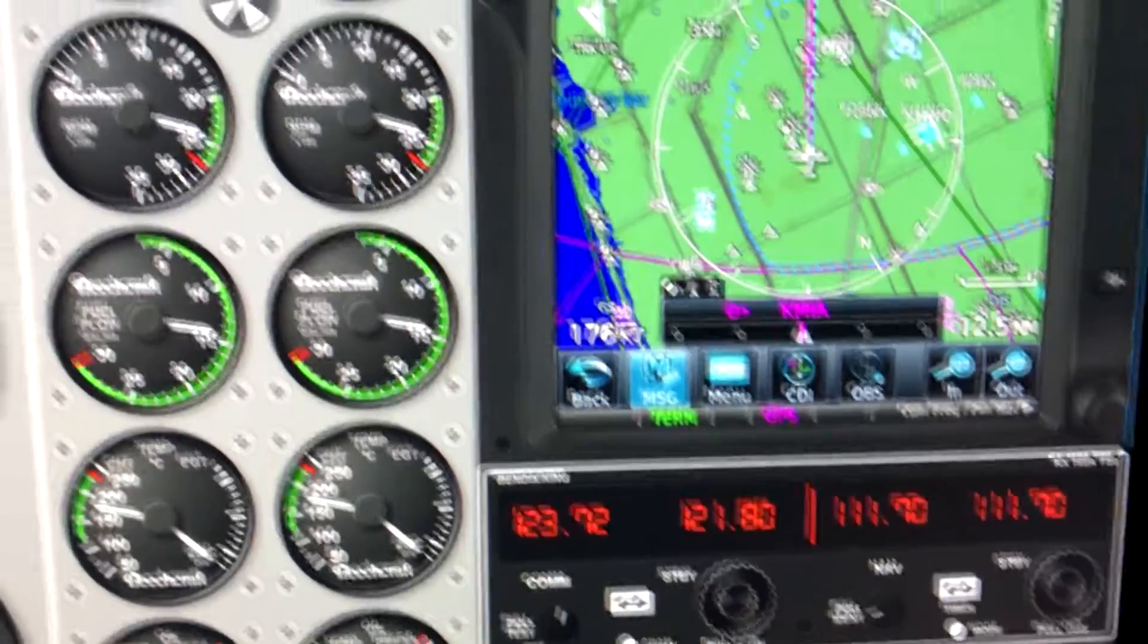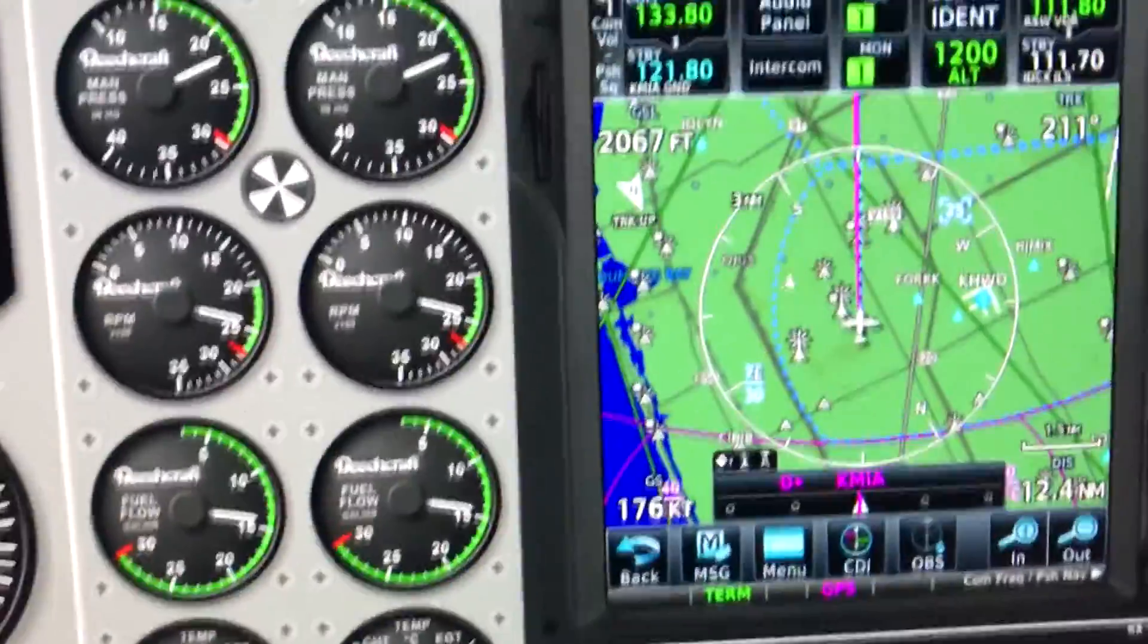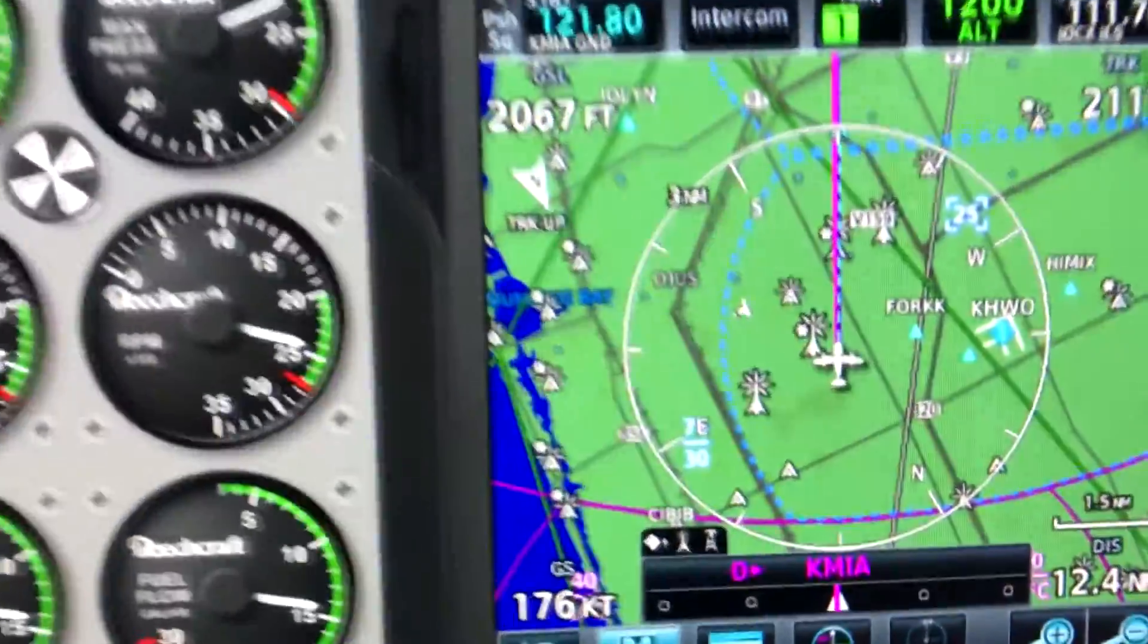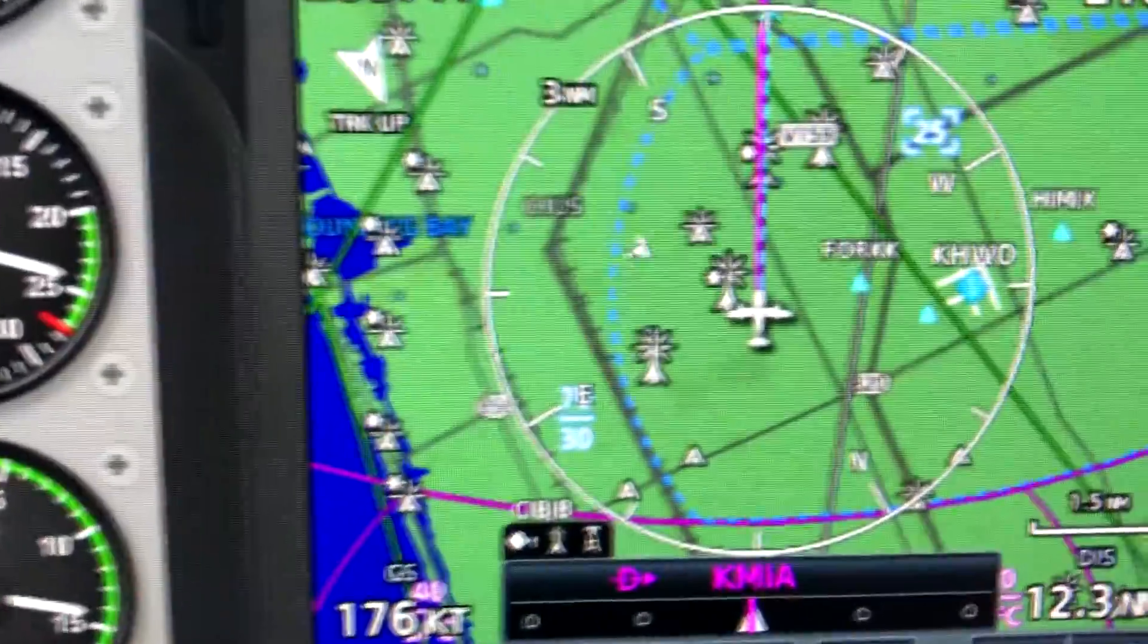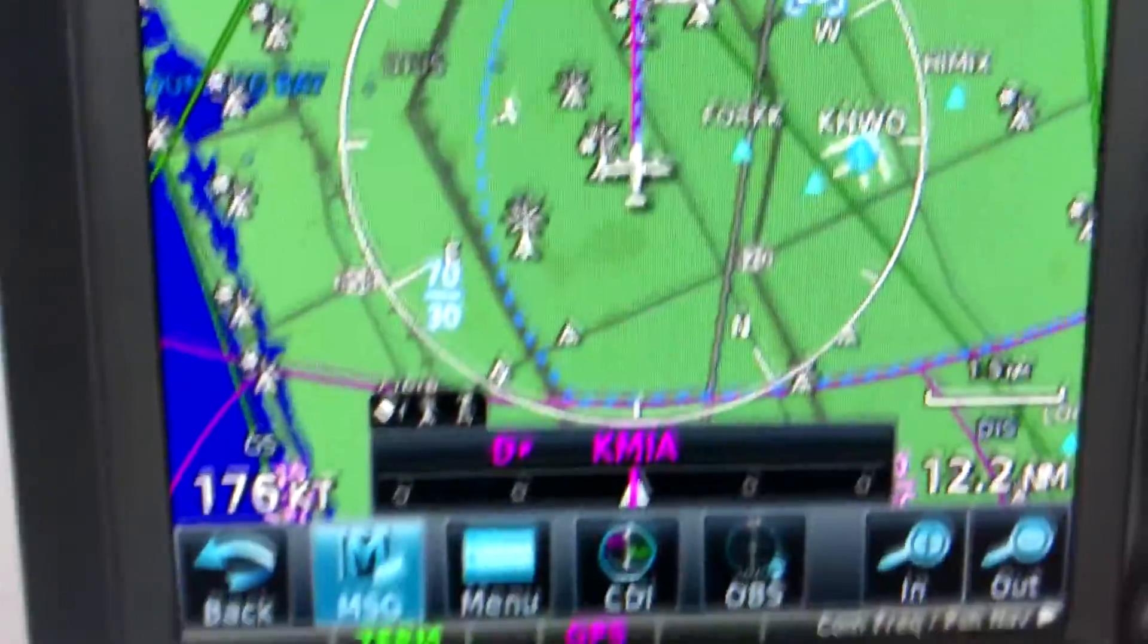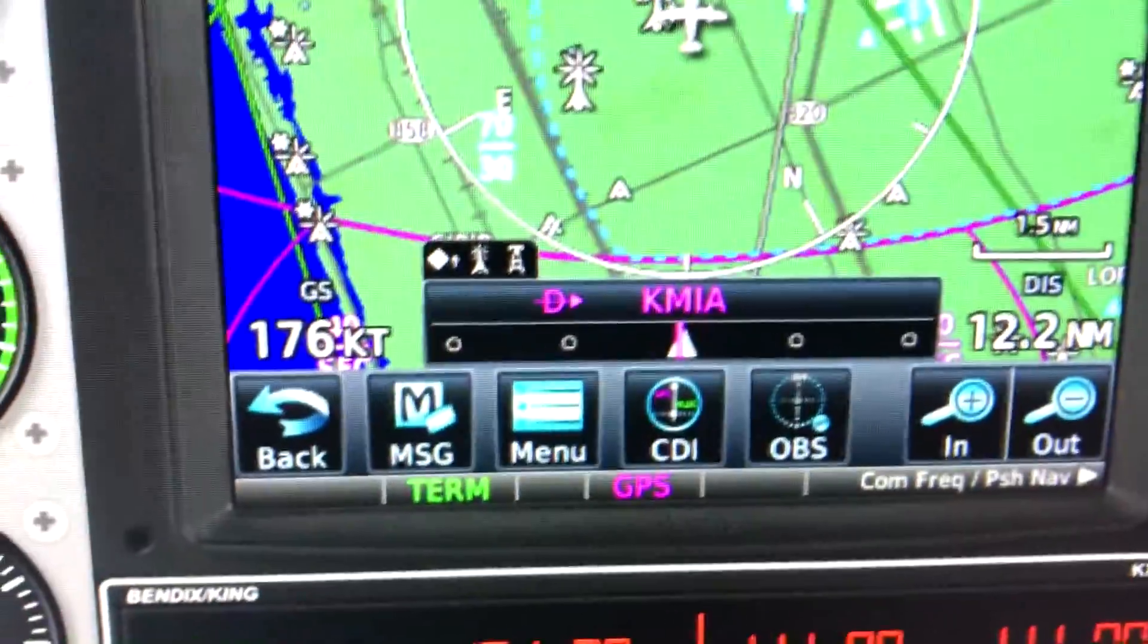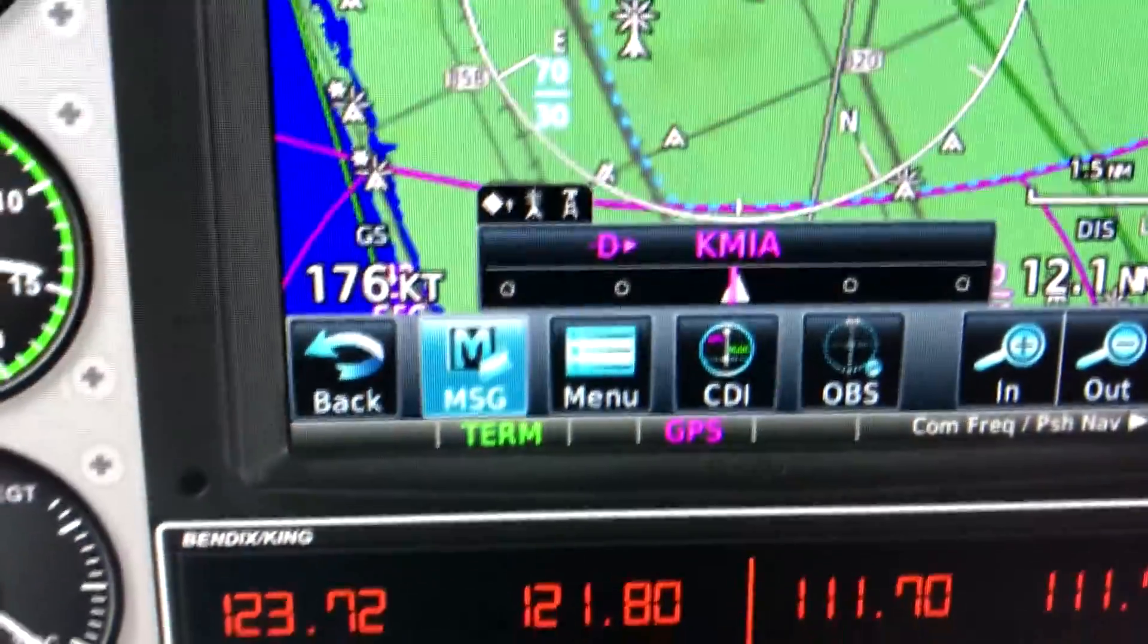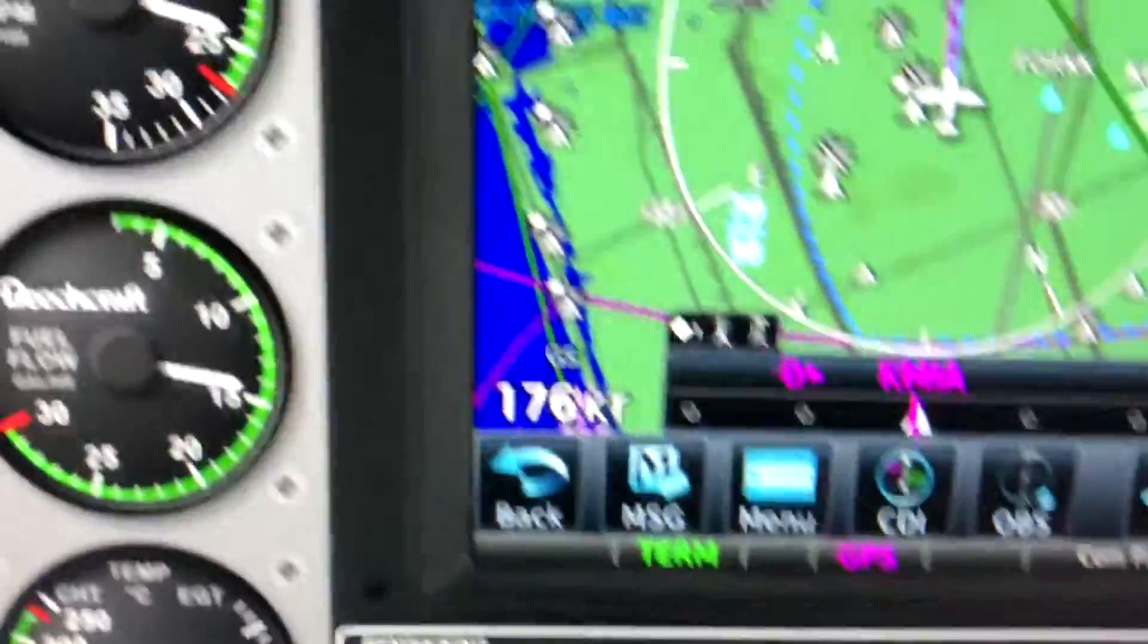Recently, I've been getting into virtual reality a lot more using my Oculus Rift, and I thought how great it would be to be able to use this unit in virtual reality.